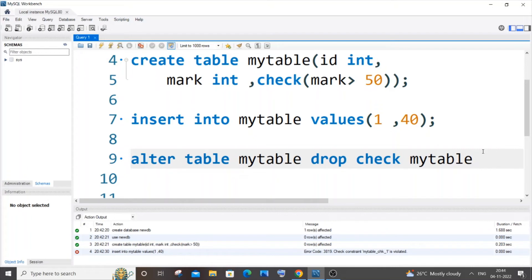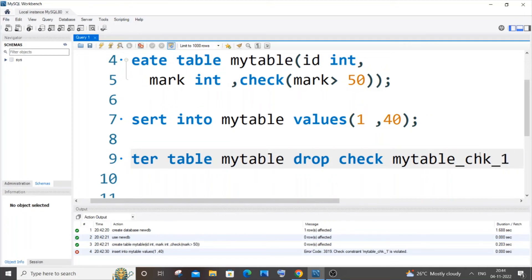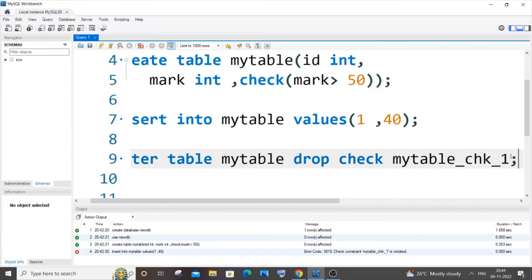If you aren't having one, it's going to be your table name underscore chk underscore 1. So this is by default - it's going to be mytable_chk_1. I think if you have many check constraints, this underscore 1 will be 2 or 3, something like that. But since I'm having only one check constraint, this code is going to work. So here you need to have your own table name underscore chk underscore 1.